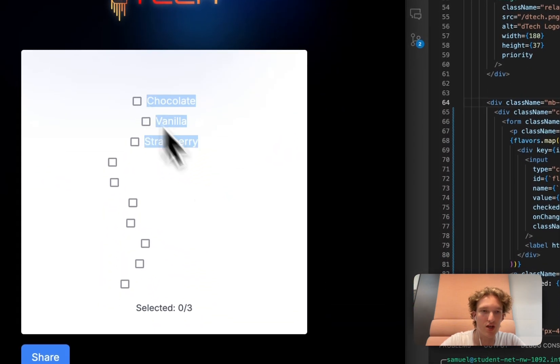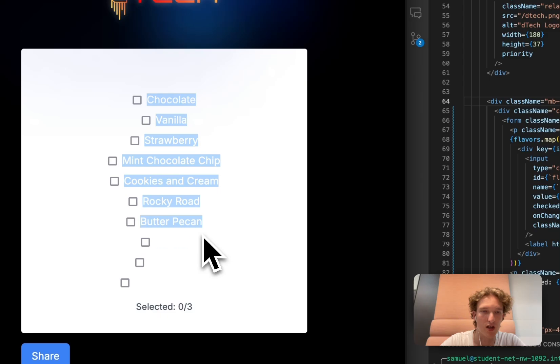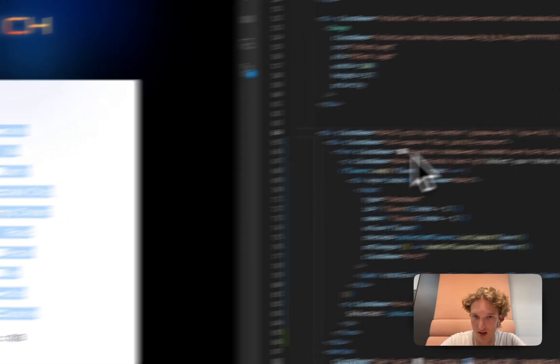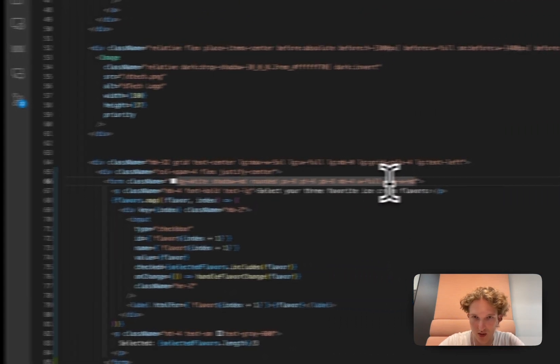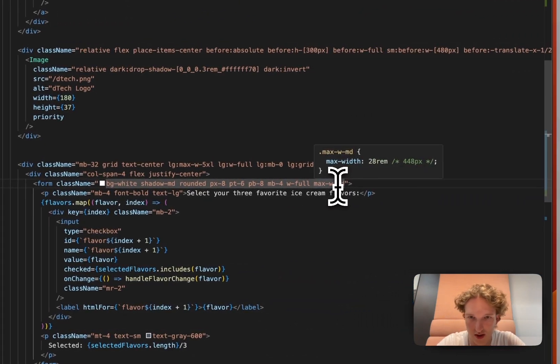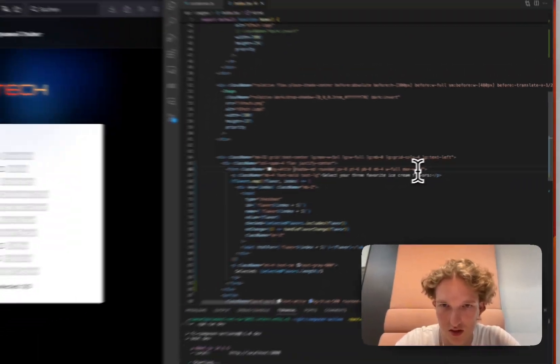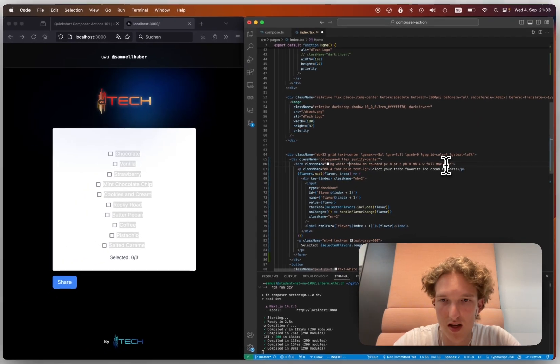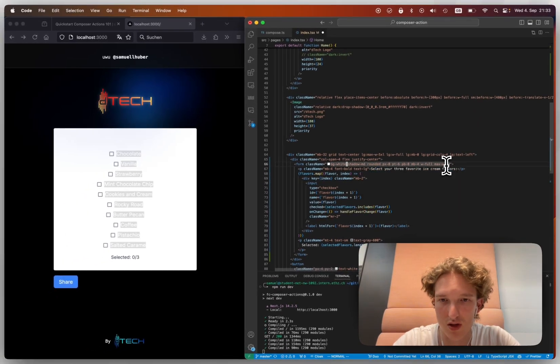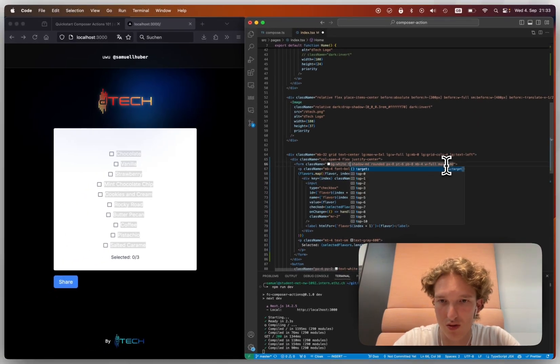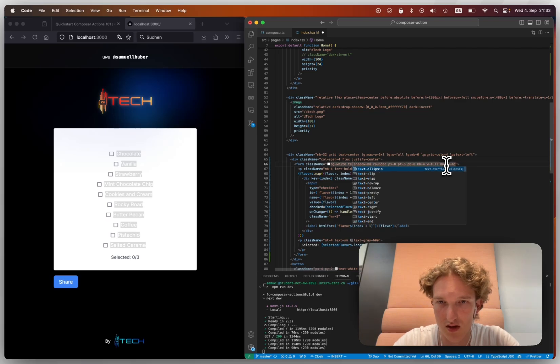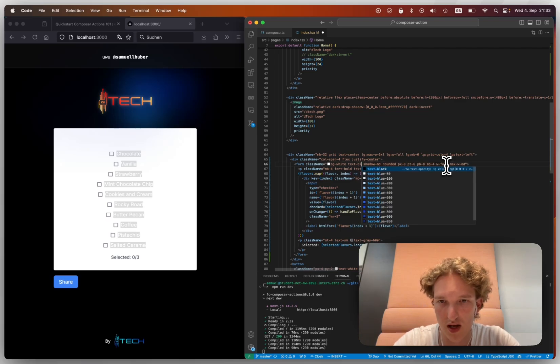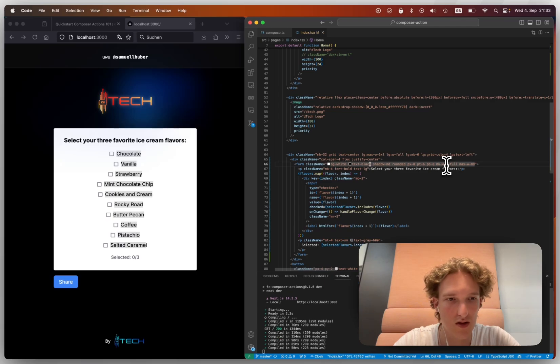So now what we have done is this already changes and we actually have our text here. This white, we actually want to have a text also be in black. So we can just, you should just be able to go, is there a text color, text, black, I should say.